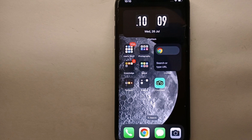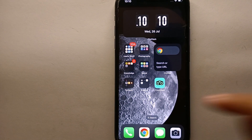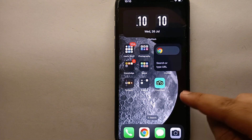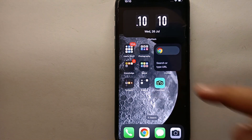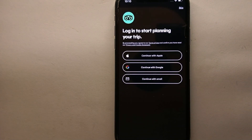Also, I will try to leave written instructions in the description so you can check that as well. First, make sure you have already installed TripAdvisor. If you haven't installed it yet, you can install it from the Google Play Store or App Store. Once the app is installed, simply tap on its icon to open it.